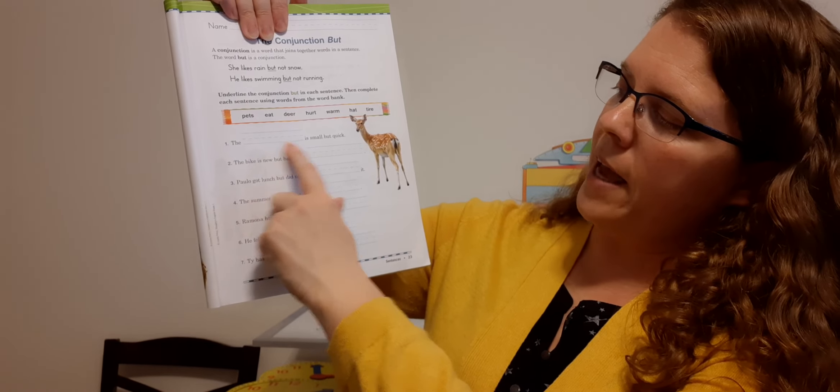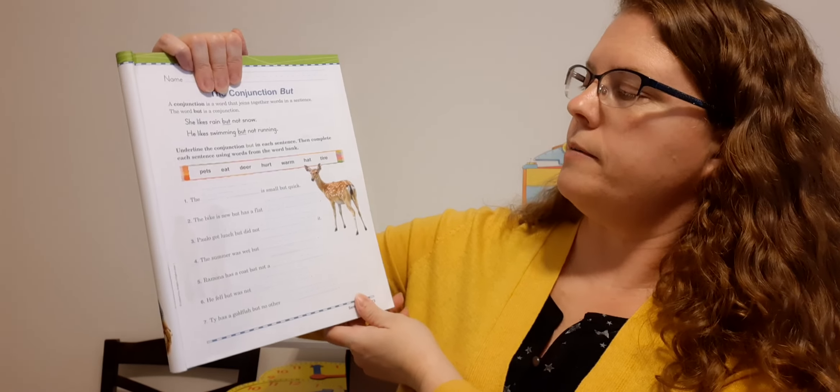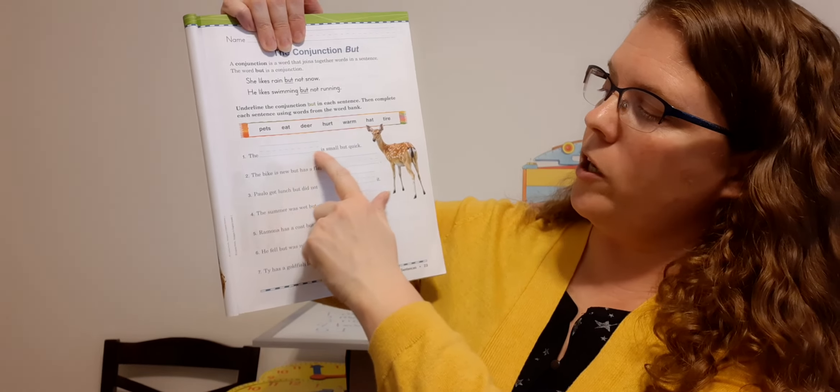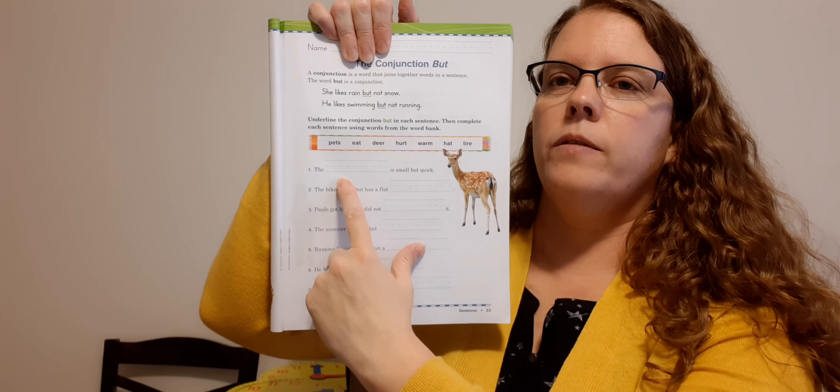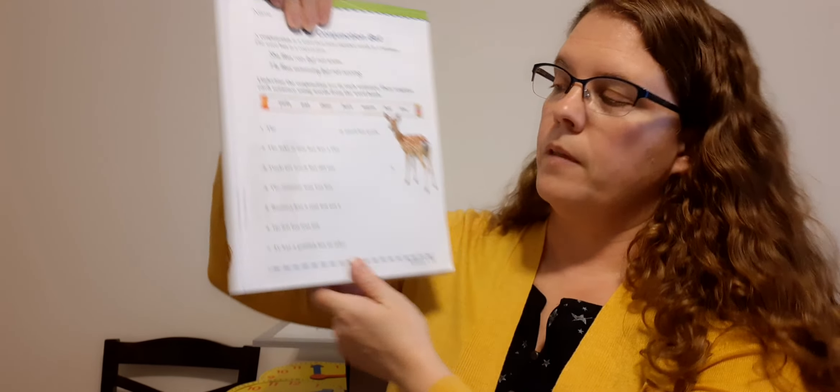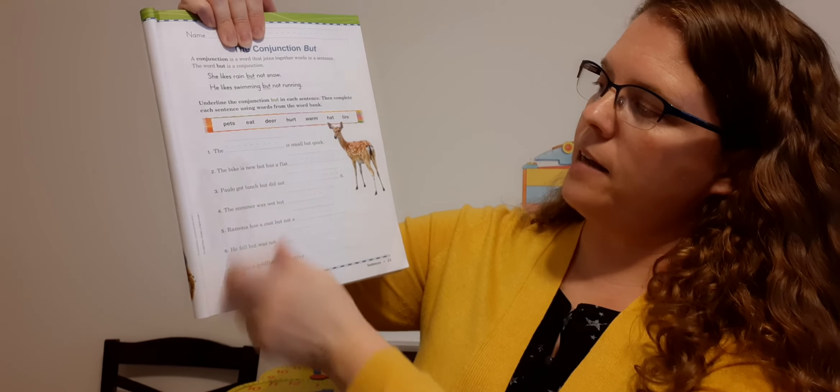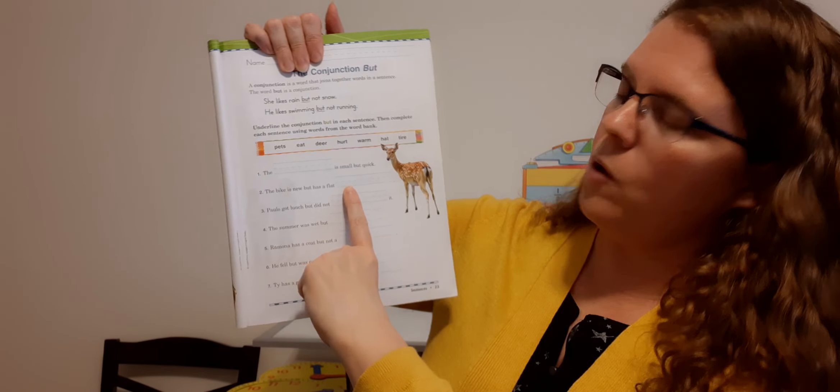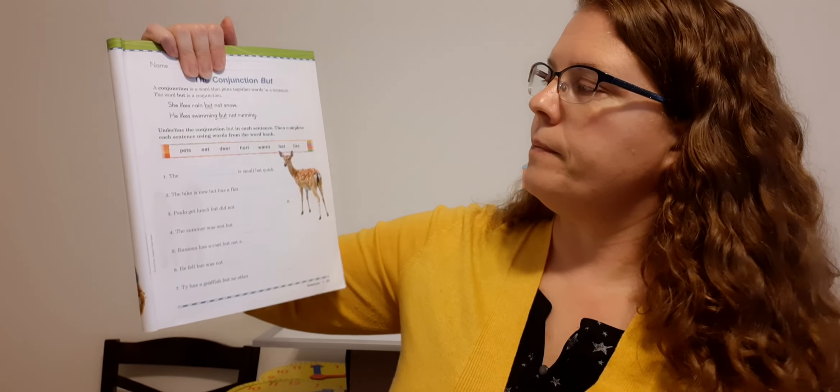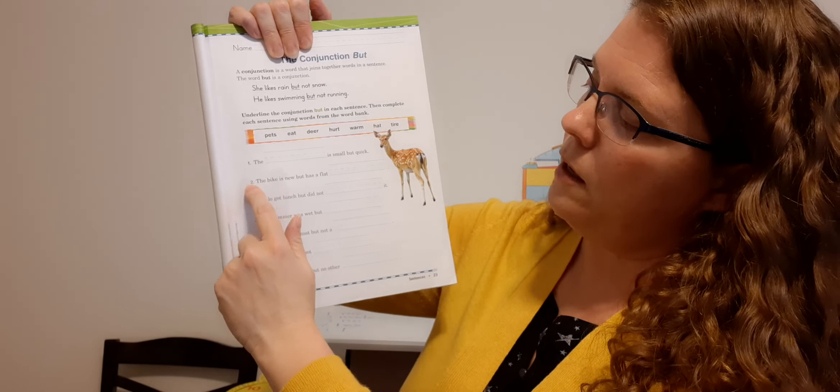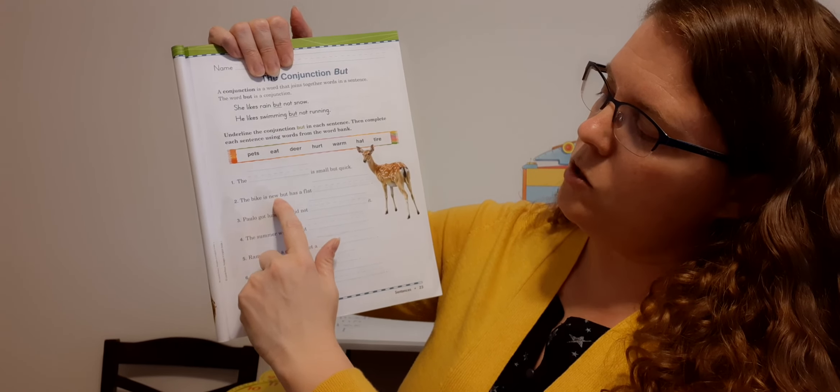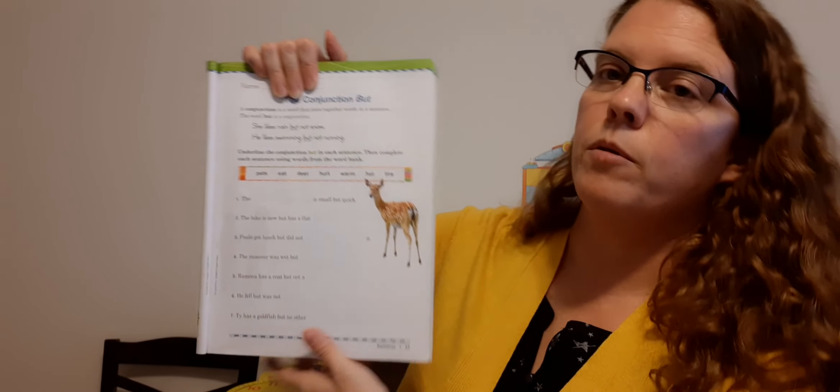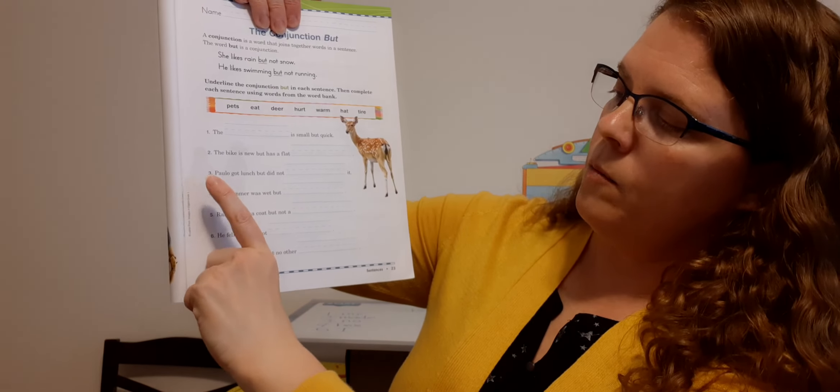Let's look at number one. The blank is small, but quick. What would be up there that's small, but quick? Deer, right? Yeah. The deer is small, but quick. So here's deer. Put it right here on this line. D-E-E-R. And then you can cross deer out. Number two, the bike is new, but has a flat. What could be flat on your bike? Your tire. Good. And here's tire. So tire needs to go on line two. T-I-R-E. Oh, and you know what? We forgot to underline but so go back to number one, underline but, and then number two, underline but. So the deer is small, but quick. The bike is new, but has a flat tire. So get but underlined in both those sentences. Sorry, I skipped that part. Okay.